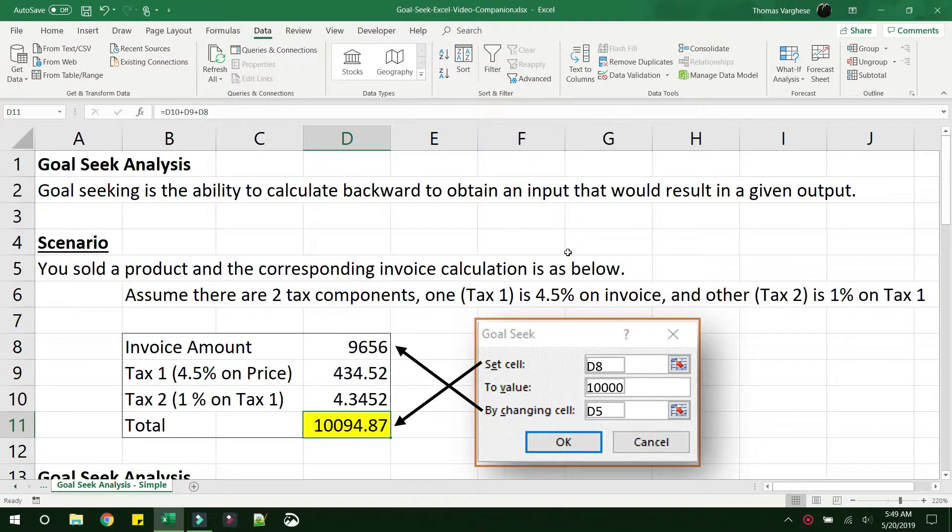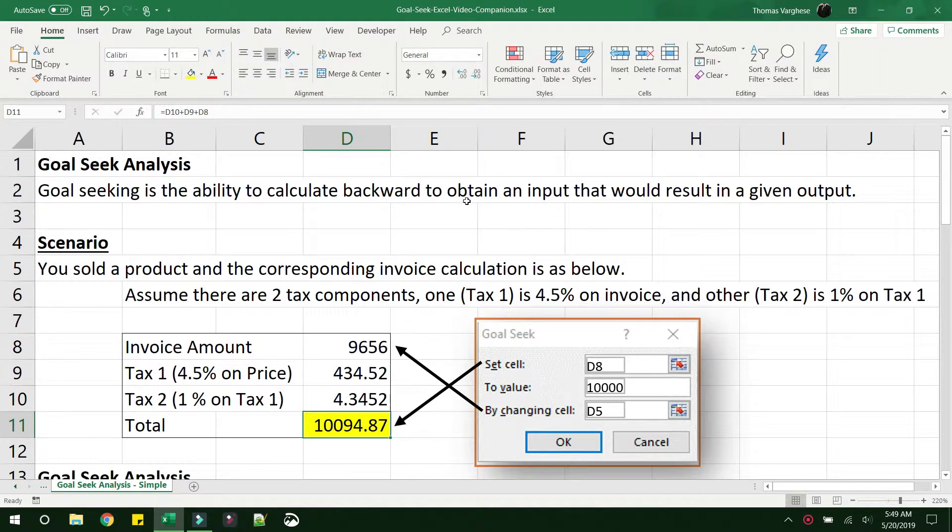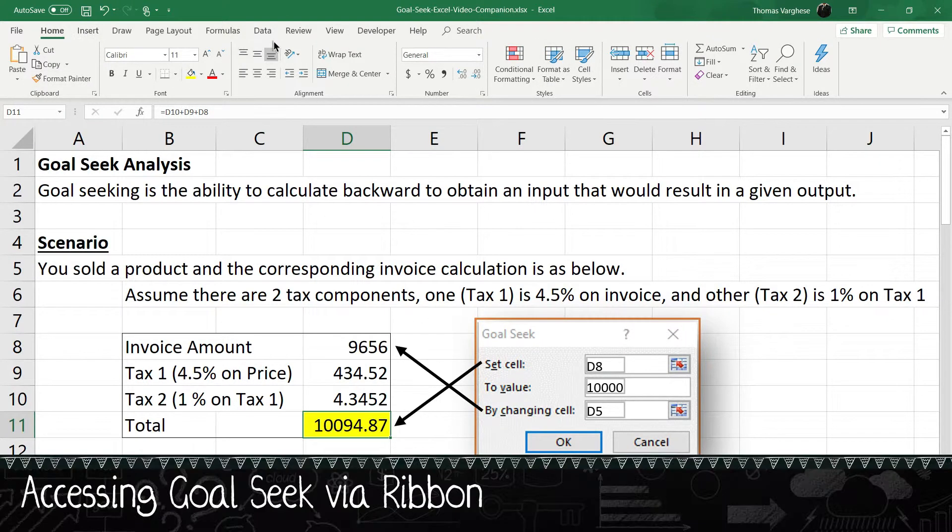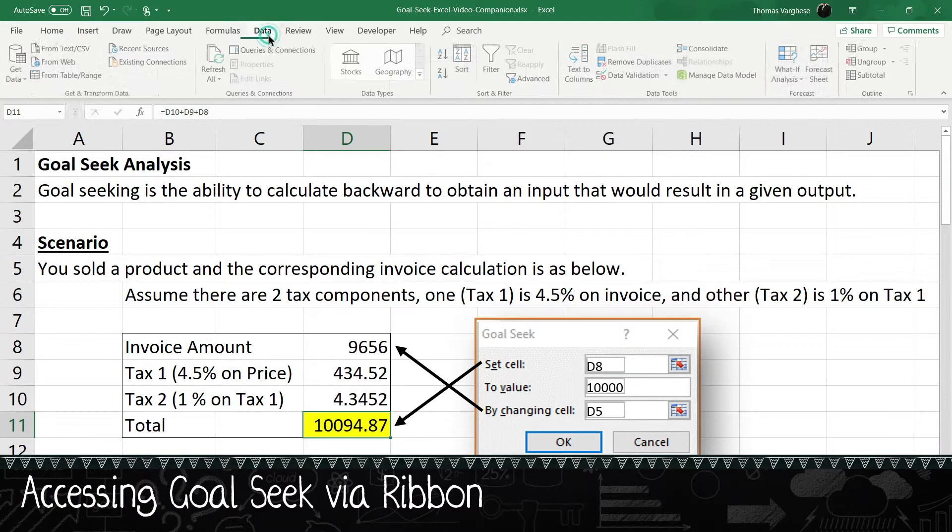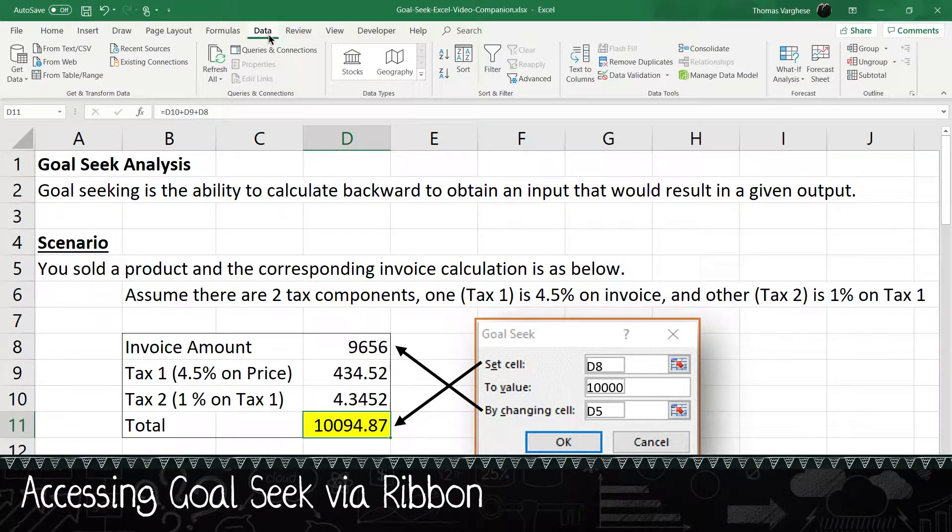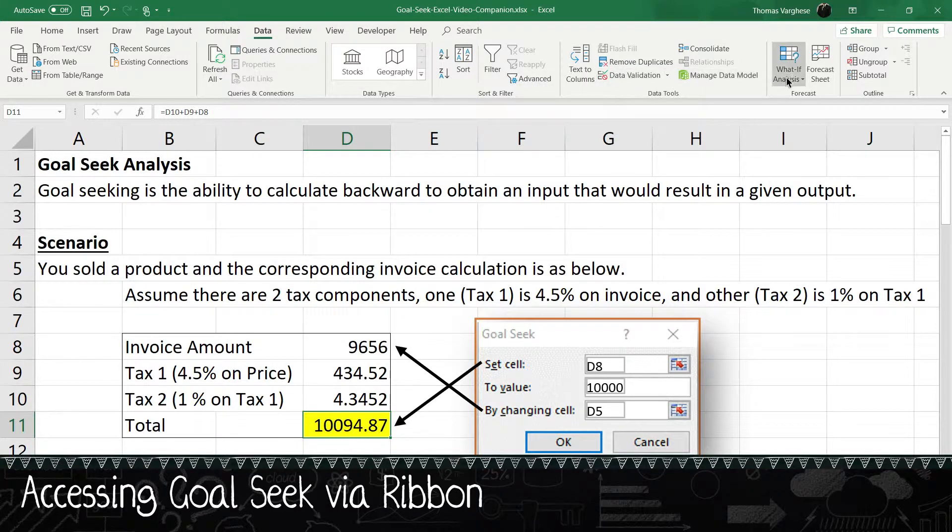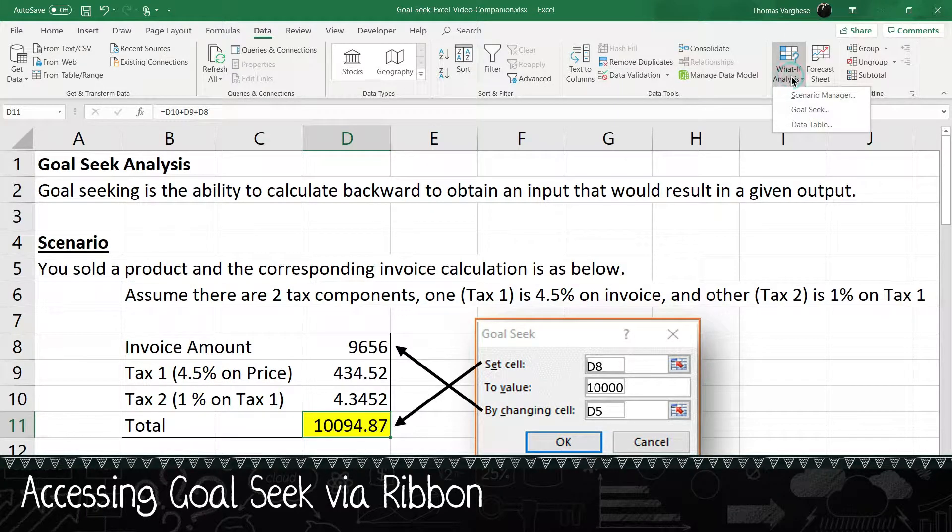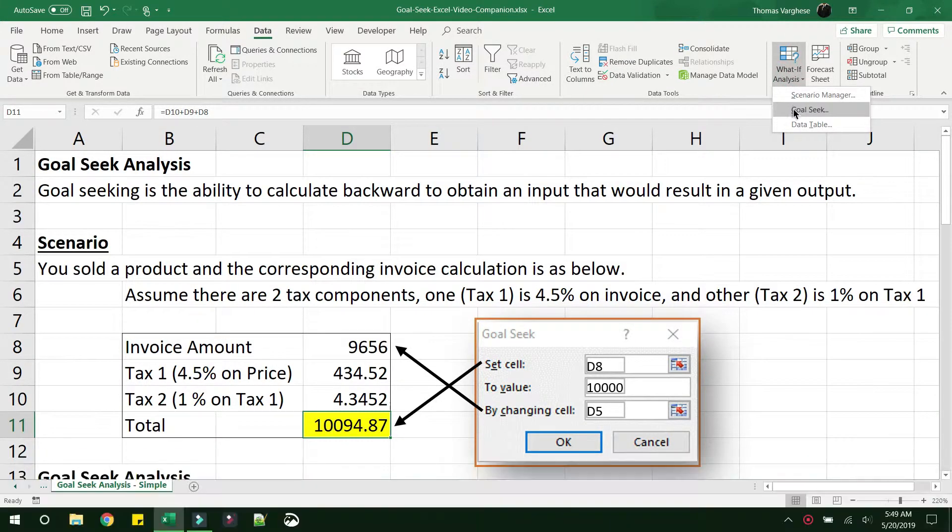Now we saw how the navigation shortcut works to open goal seek. Let's see how you can reach goal seek from the ribbon also. So first click on data, and then go to what if analysis, and then you can see goal seek.